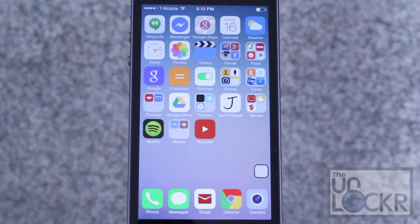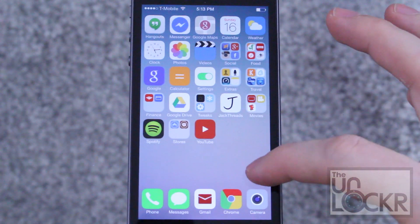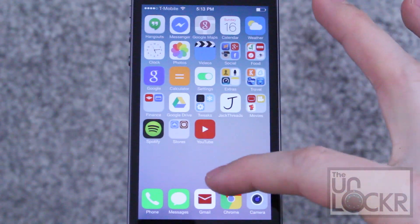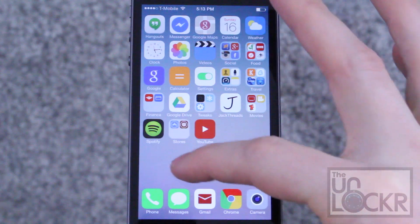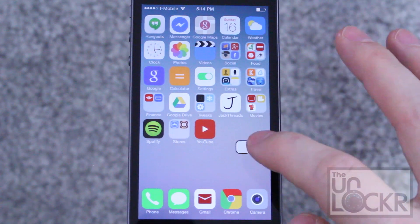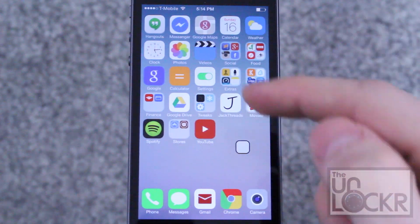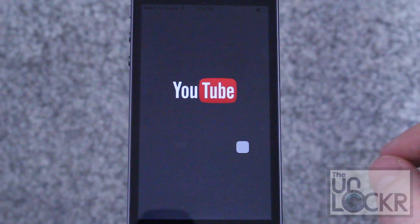Once the device reboots, you'll notice this weird little icon now on the screen. You can move it by tapping on it and dragging it around. You tap once and it brings you to your home screen.